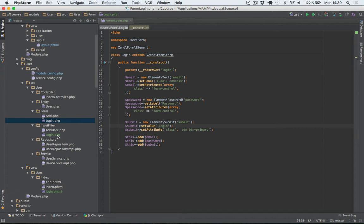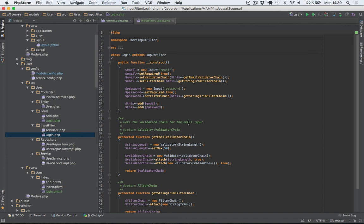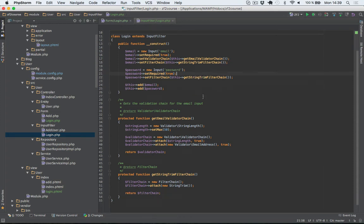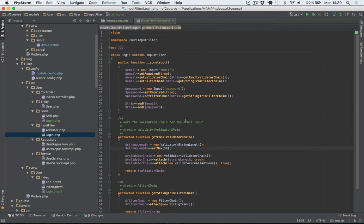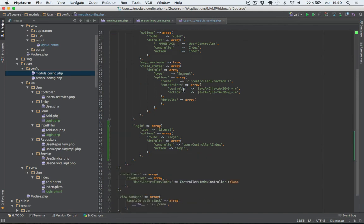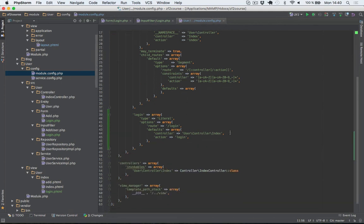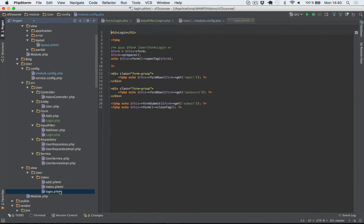Next I'll show you the input filter. I've just set both inputs to required, added a string trim filter chain and an email validation chain. Next let's take a look at the route that I've added for the login page — this is just a literal route pointing to the login action within the index controller. And the view script is very simple, just like you've seen before.